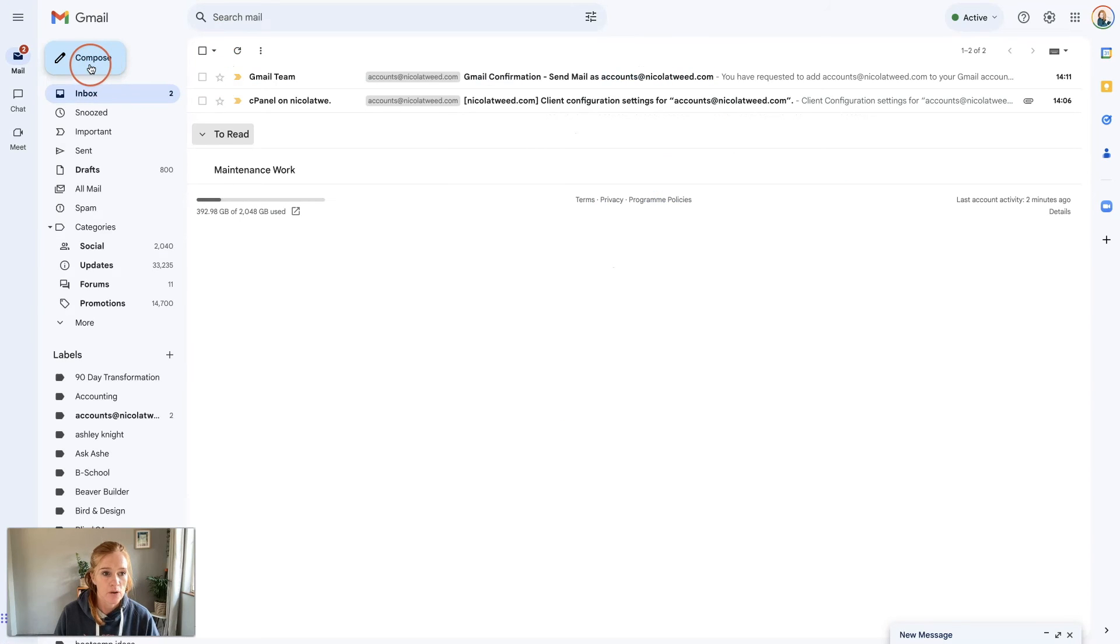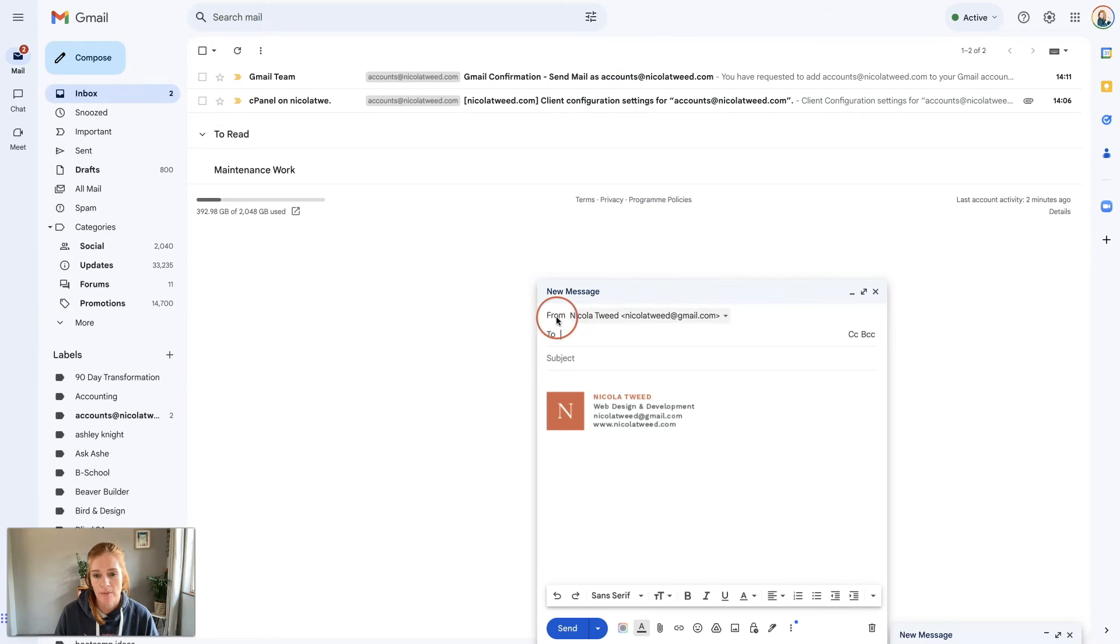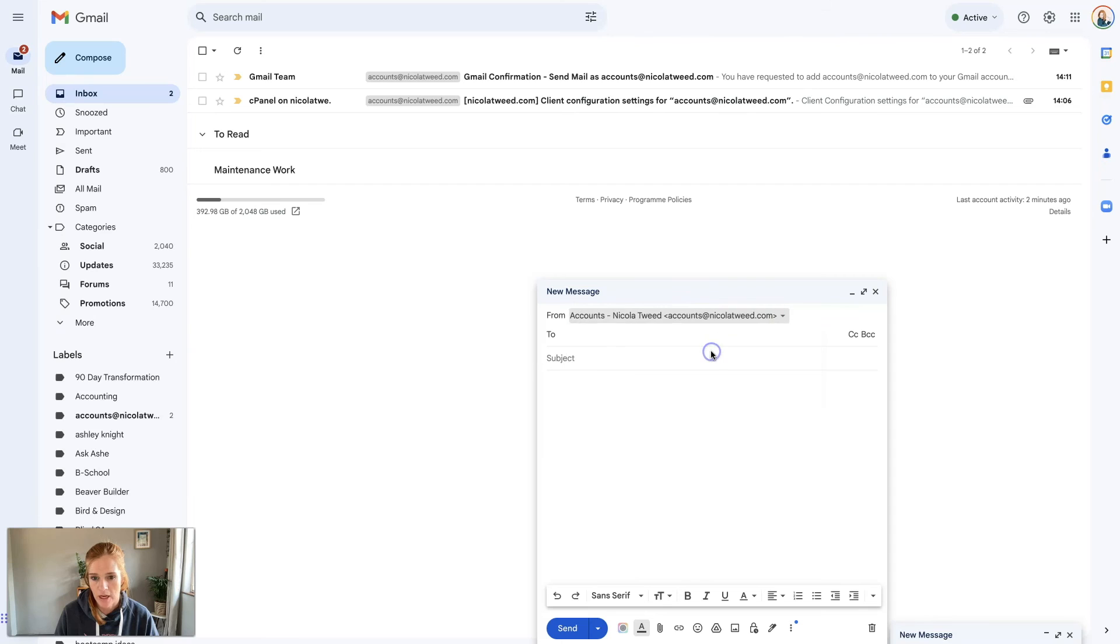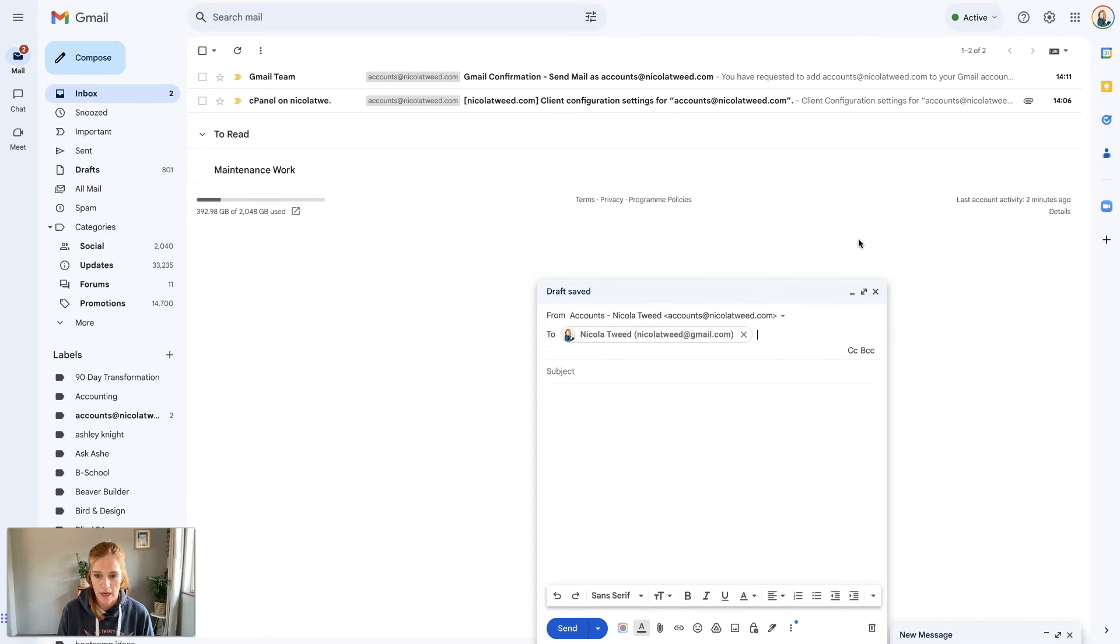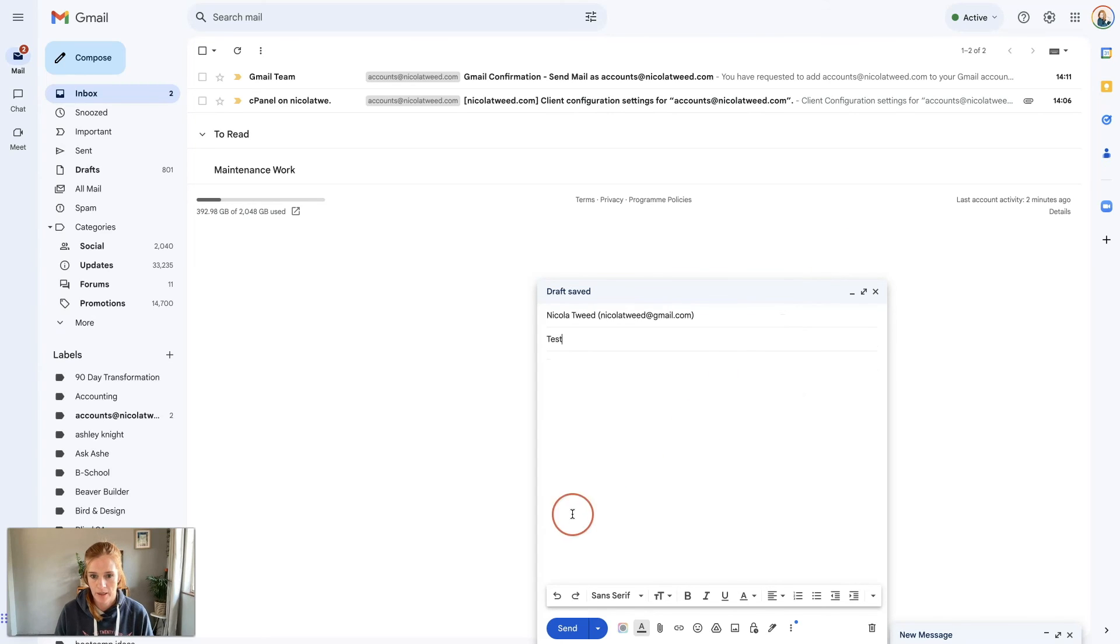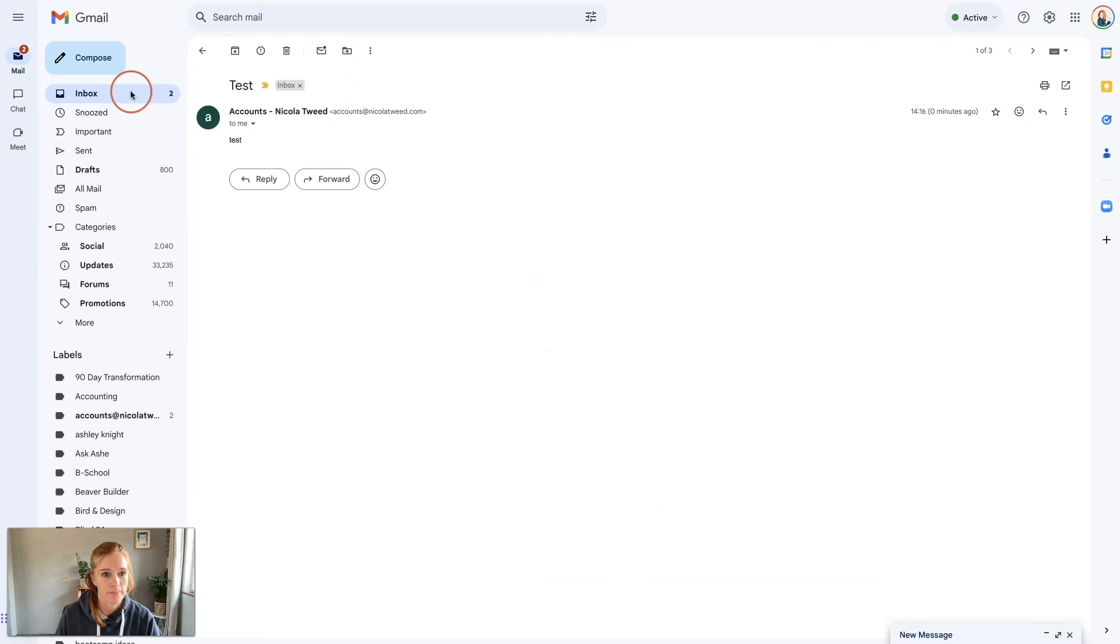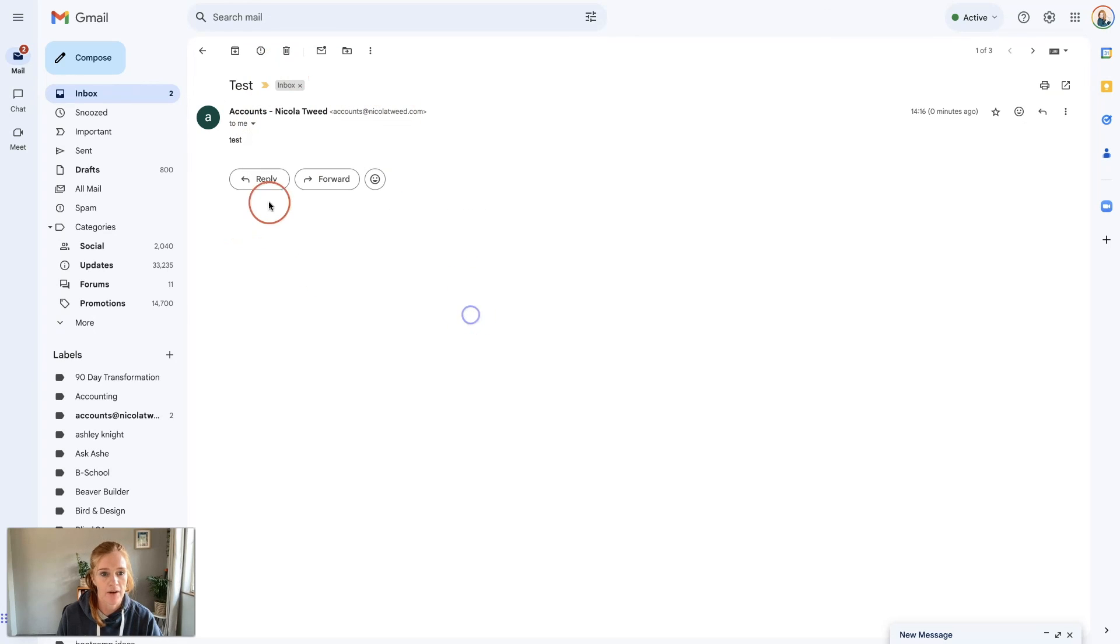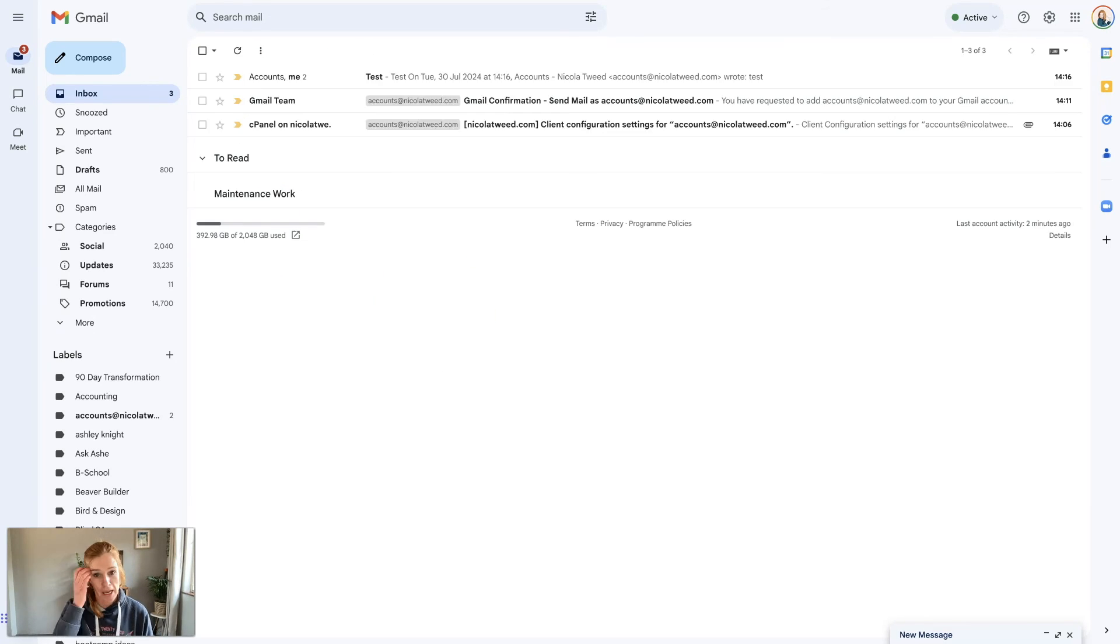I can do a little test to ensure that it's sending and receiving. I can click compose and what you need to do in Gmail is this section here where it's got the From. Click on this dropdown and go to accounts. You can type in, let's say, nicolatwee.gmail.com and do a little test. Click send and there we go, there's your email. You can see it's from there to me.